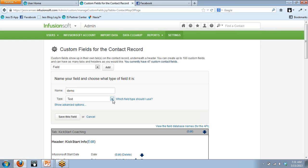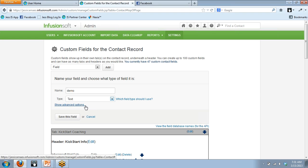It defaults to text because that's the most common. If you want a deeper discussion about which type of field to use, you would just click this button and it'll tell you all about it. For now, this is all you have to do: name it, decide what type, and click Save.